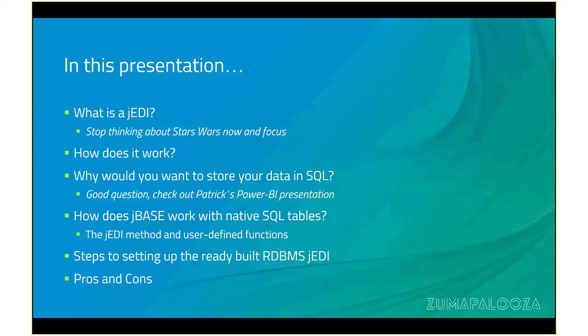How does JBase work with native SQL tables? Steps to set up the ready-built JEDI RWS, and pros and cons.